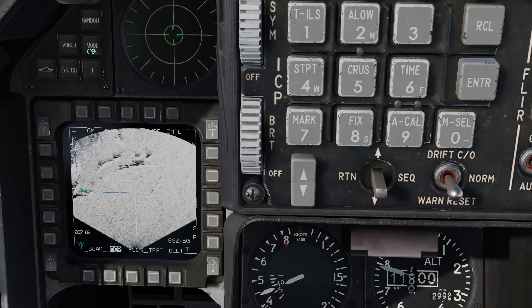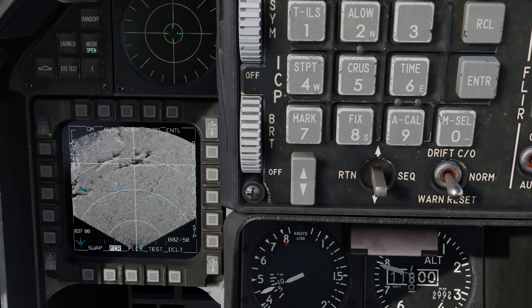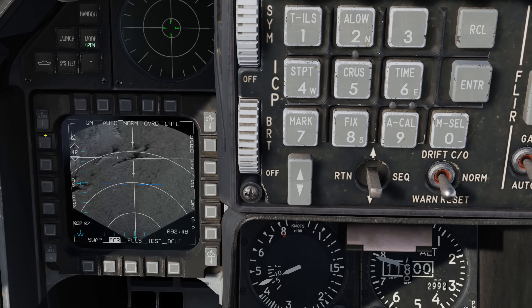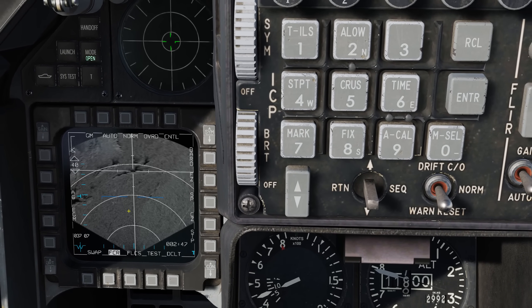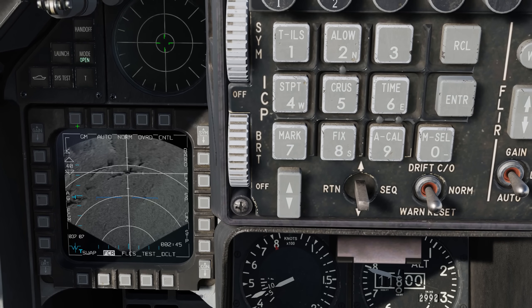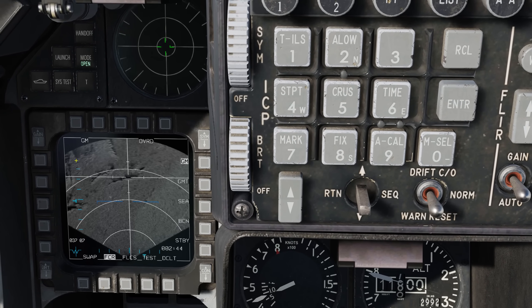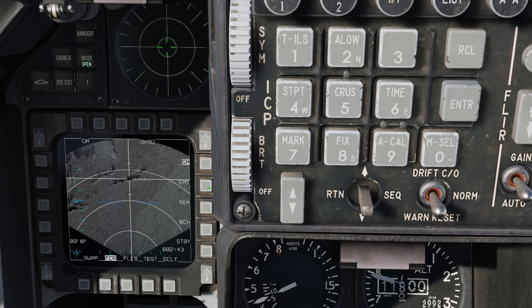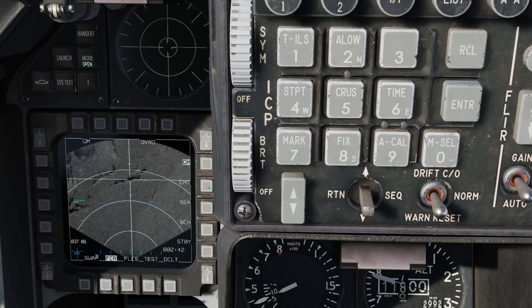Clearly the gain is way too high, so let's bring that down. To bring up GMT we're going to go OSB1 to display the modes and then GMT from OSB7.